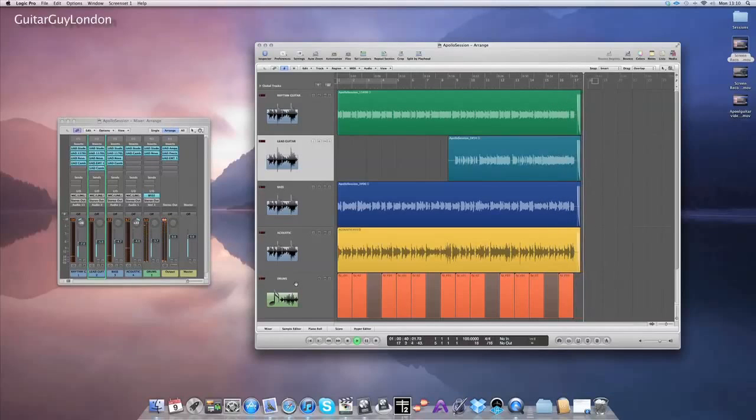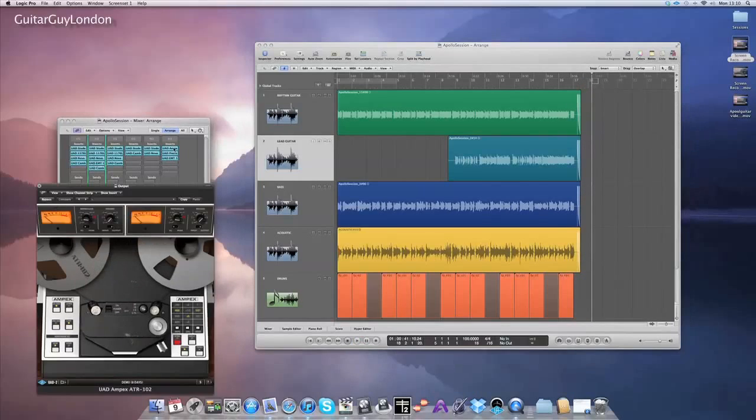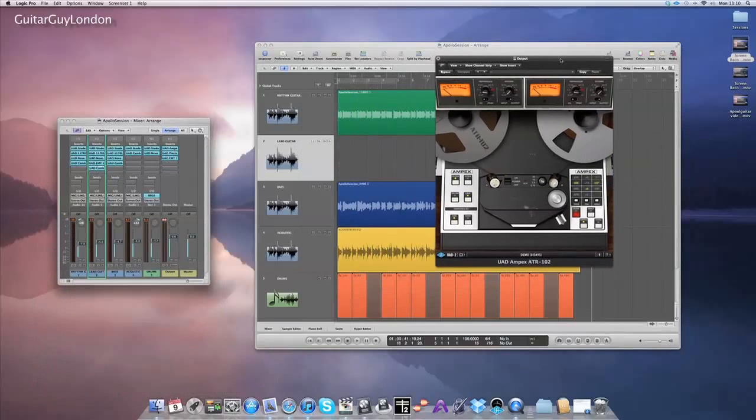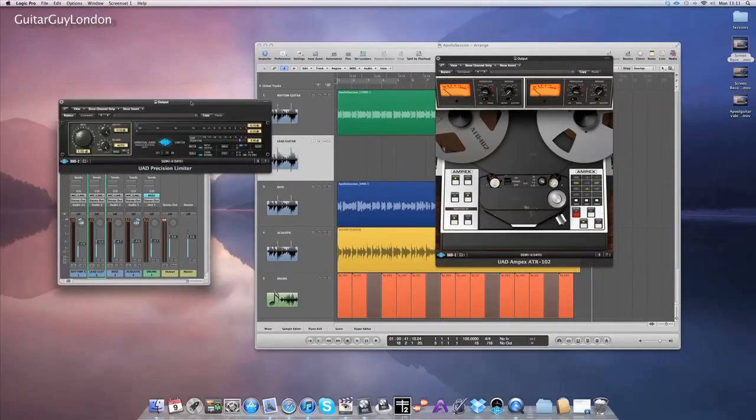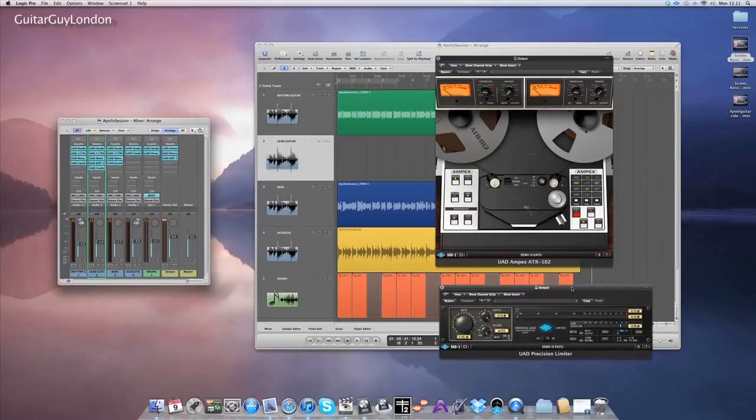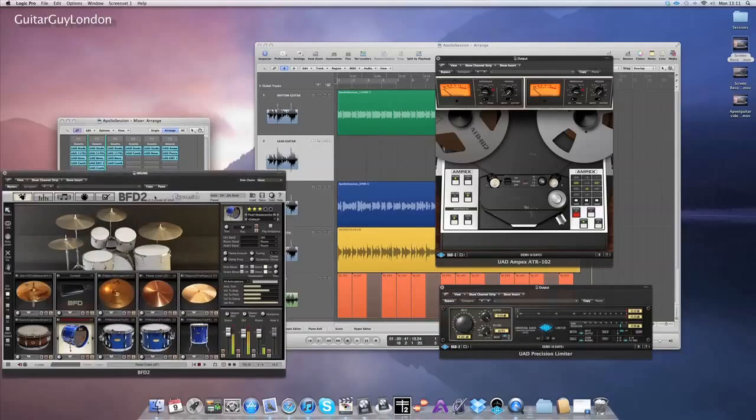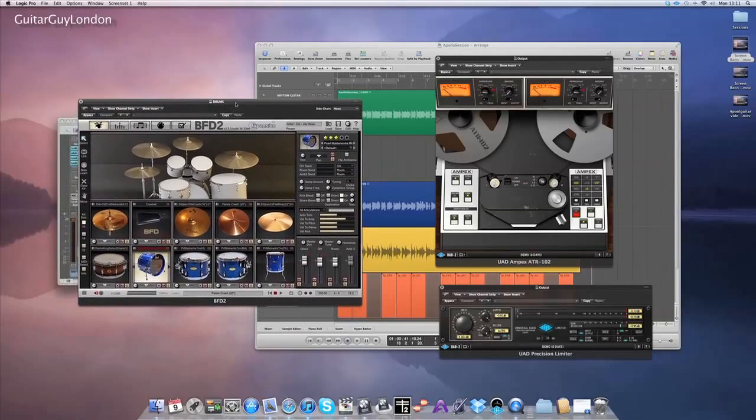So I used a few extra plugs on the mastering channel, I used the Ampex mastering tape machine, which is fantastic, I used the precision limiter plug-in, and the drums that you heard on that were provided by BFD2, and I put a couple extra plugs on there, I think a Studer tape machine and 1073 set to drum enhance.